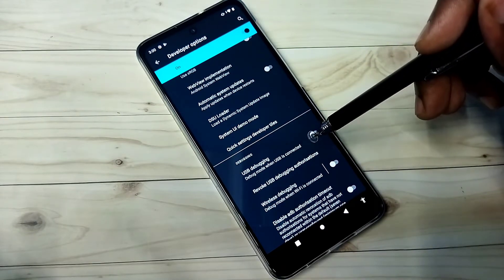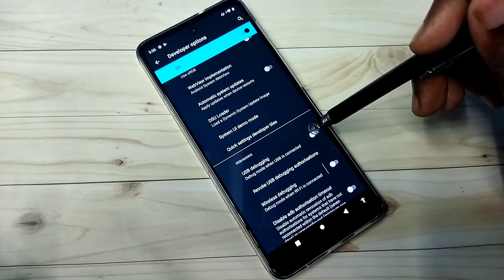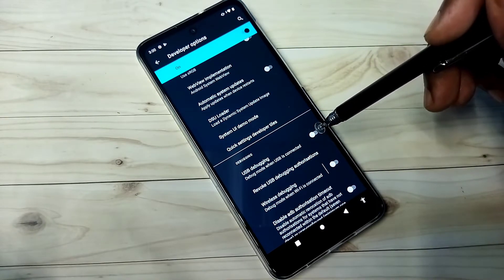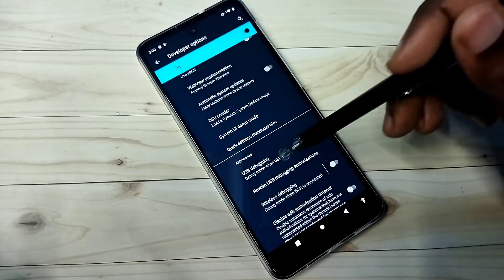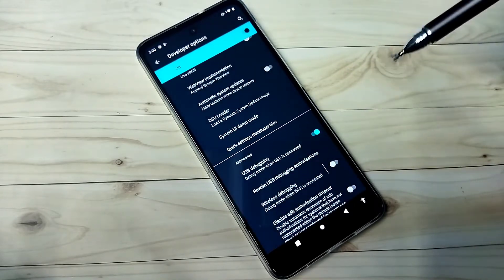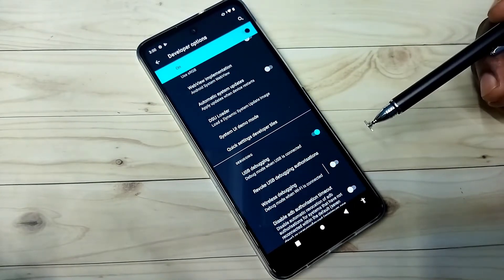Let me select USB debugging. I am going to enable it. See I have enabled USB debugging mode.